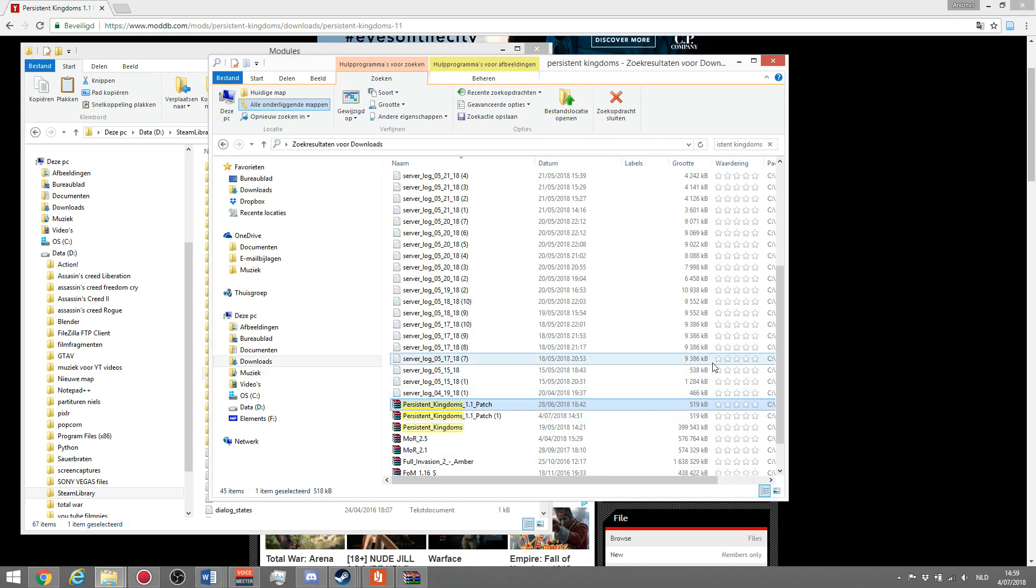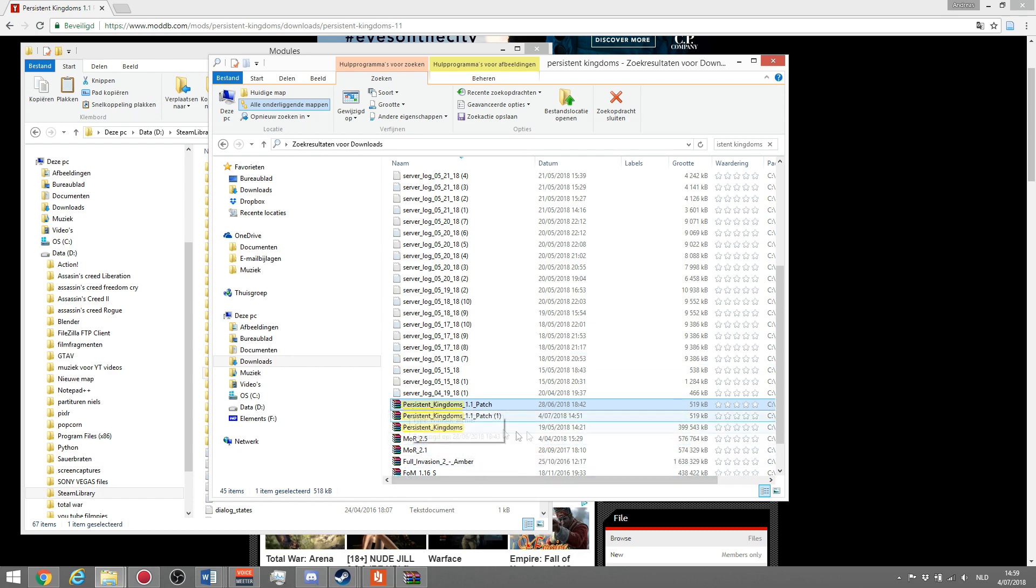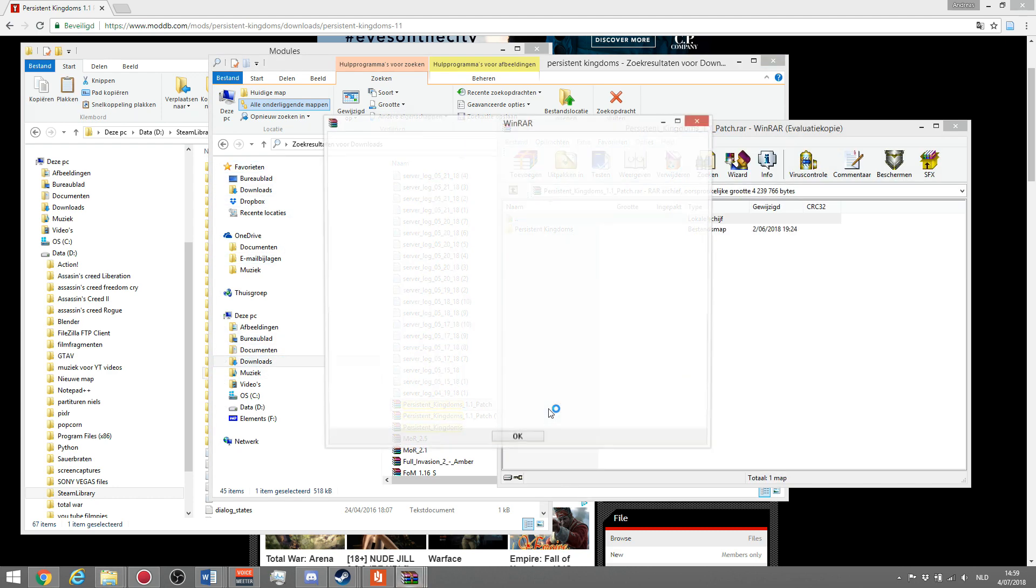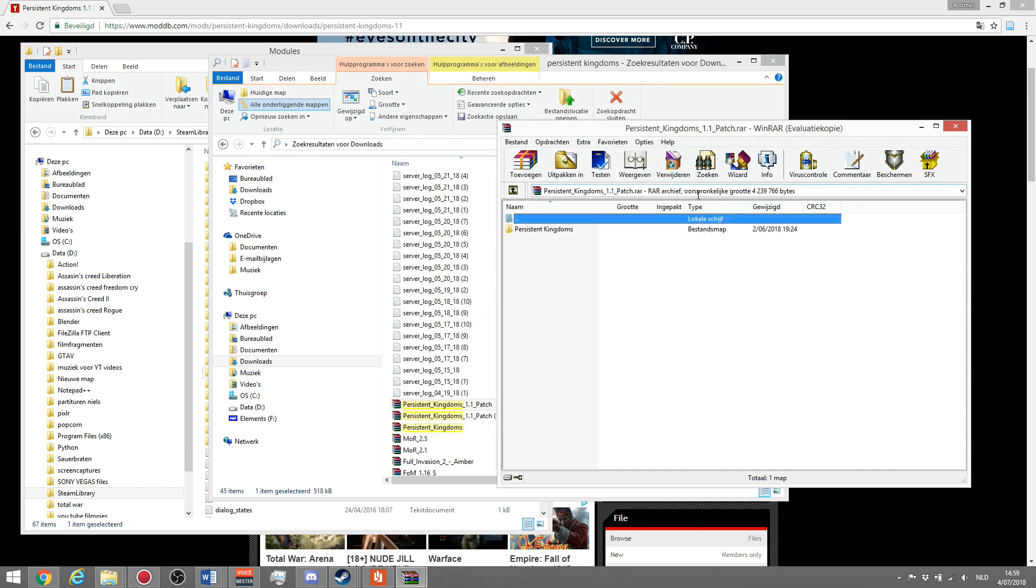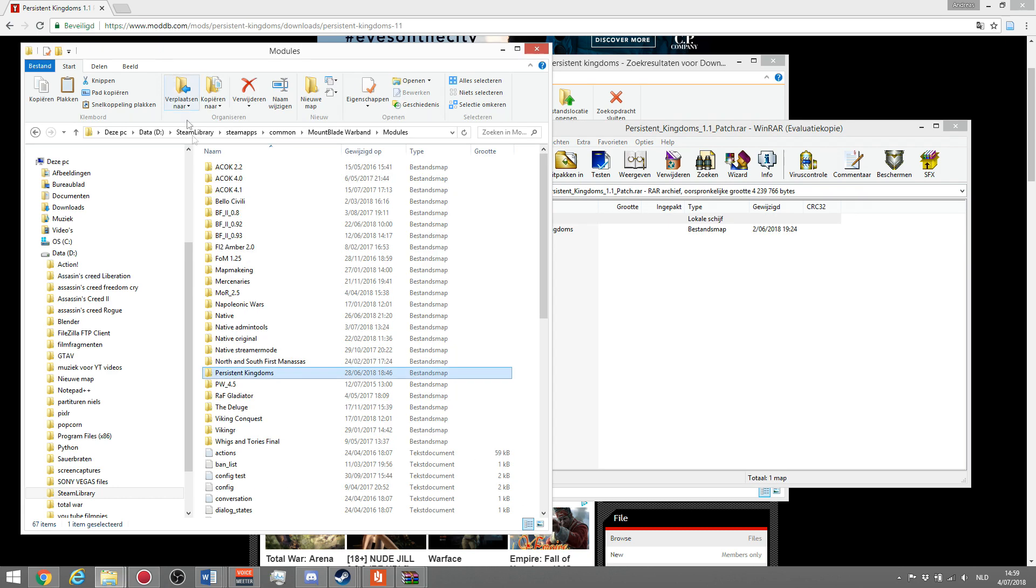Now we have the basic version of persistent kingdoms. Now we need to install the patch, the 1.1 that we already downloaded. It's in our download folder, as you can see. Just double-click to open it with WinRAR, close this little window. Then you go to persistent kingdoms 1.1 patch. As you can see, it has exactly the same name as persistent kingdoms in our module folder, which is the basic version.